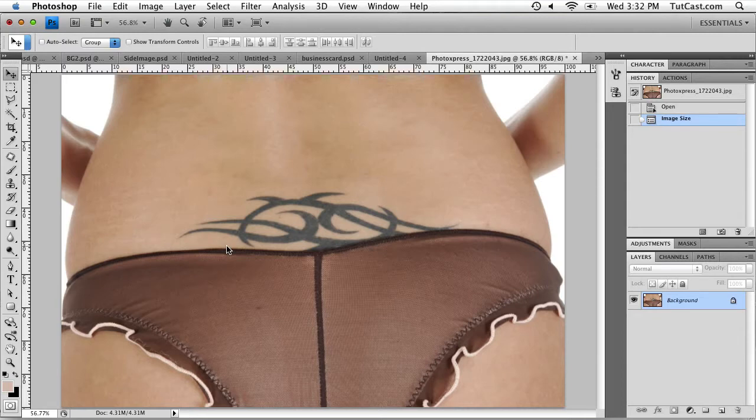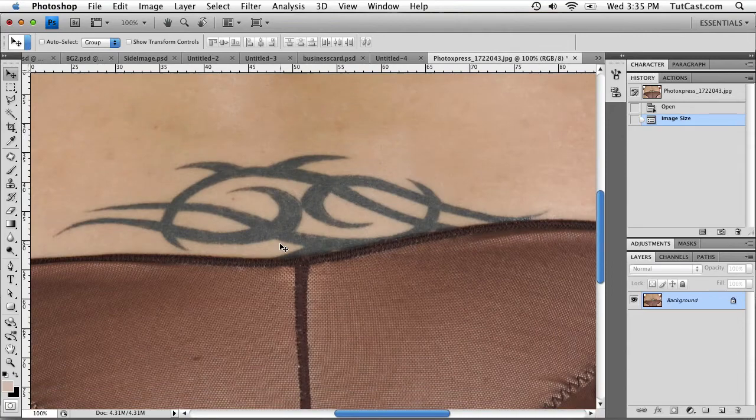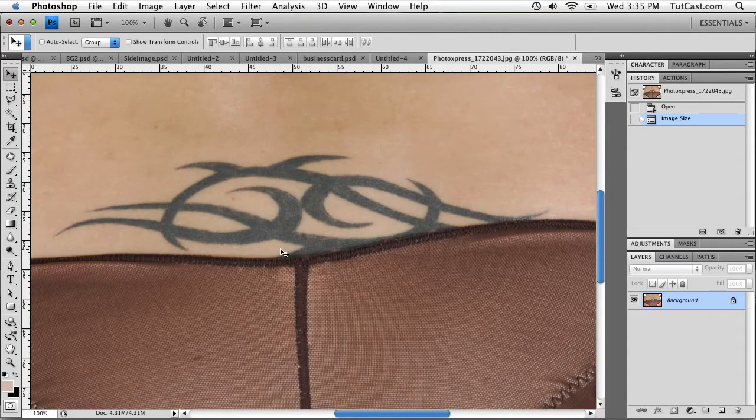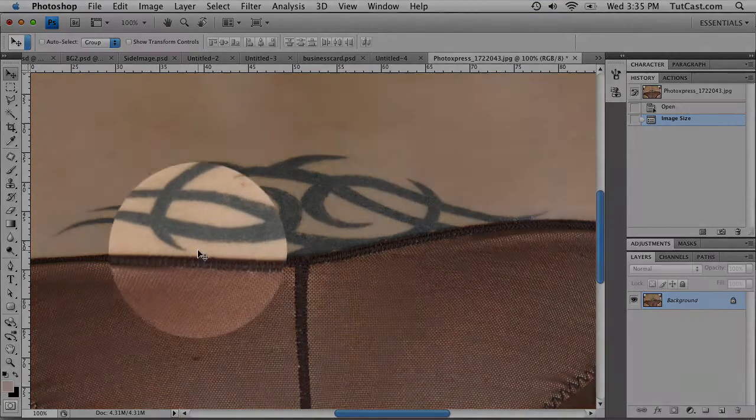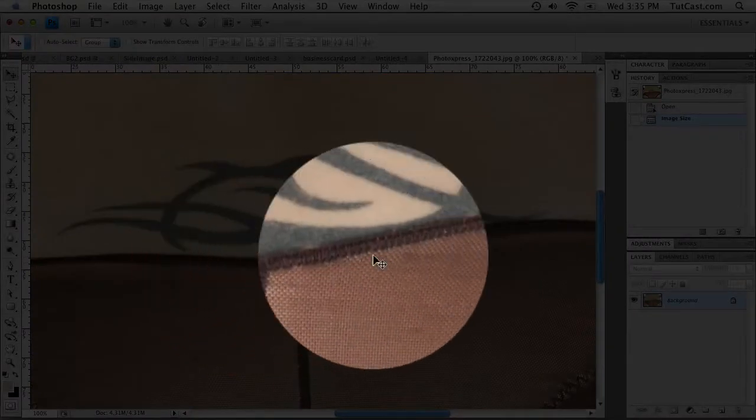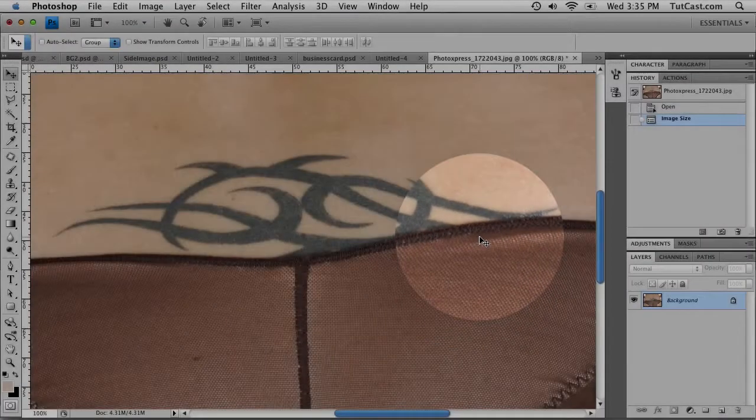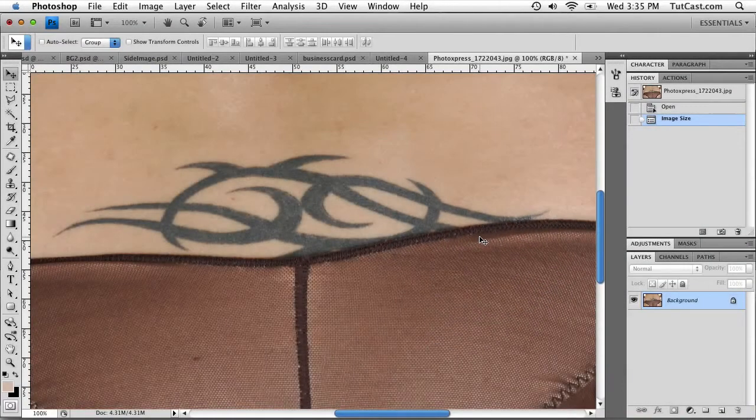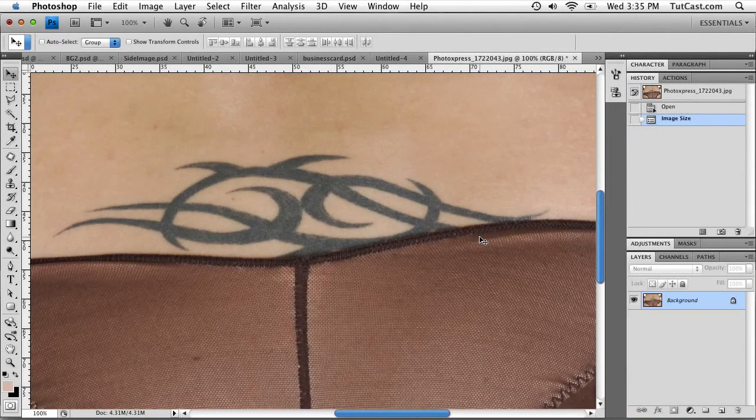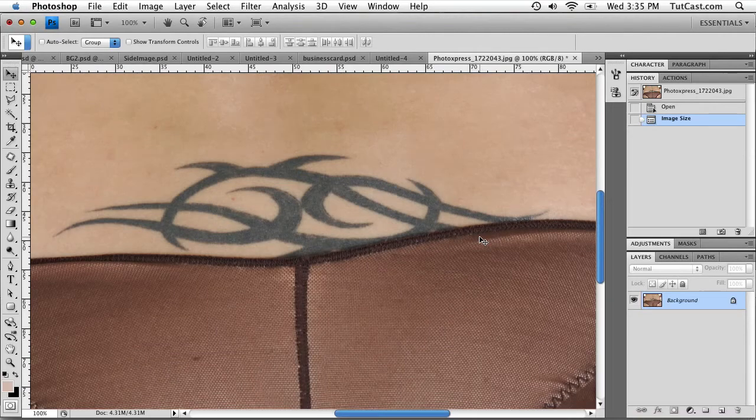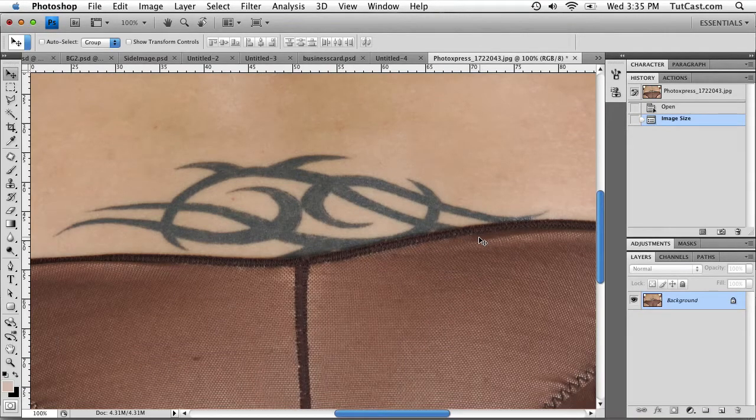We need to start by making our selection. Now there are many methods in Photoshop of making a selection, but because this tattoo goes right down to this big curve, we want a nice curvy selection and a fairly accurate selection. So we're going to be using the pen tool to make our selection.